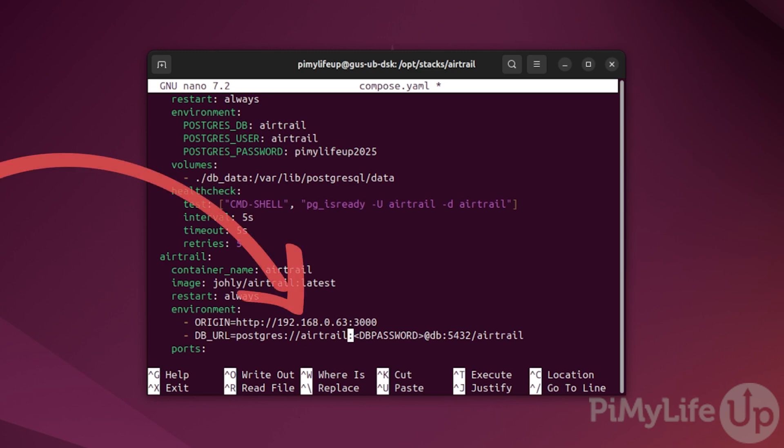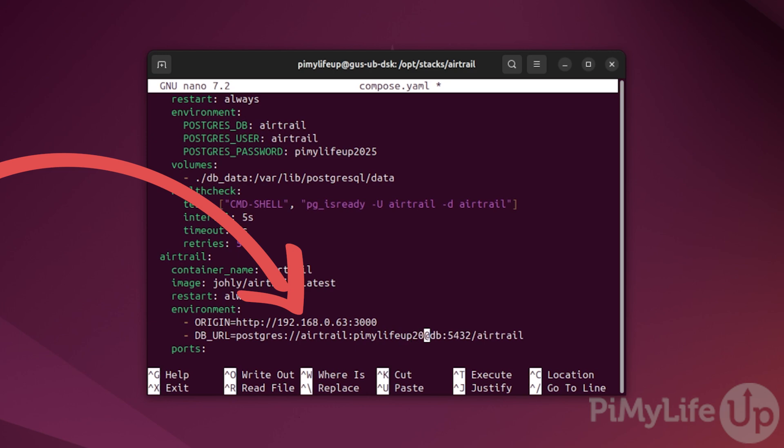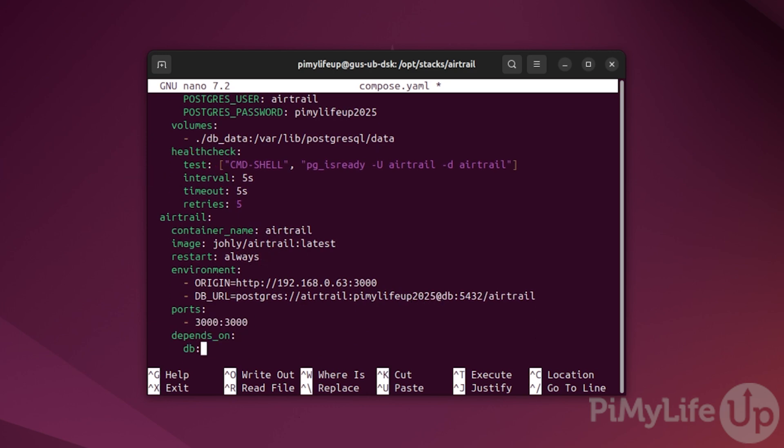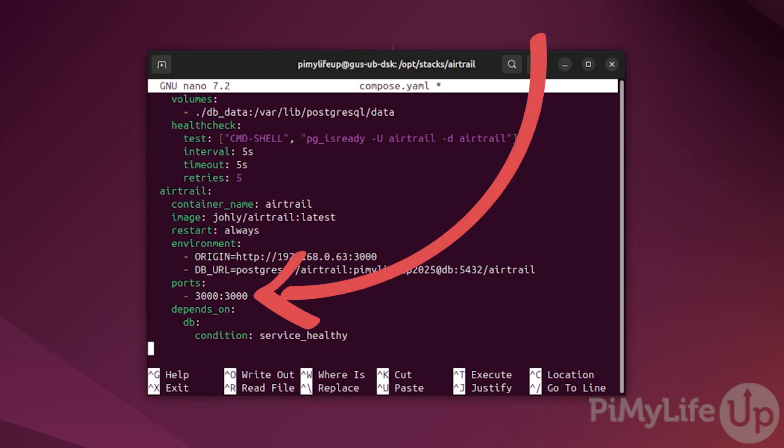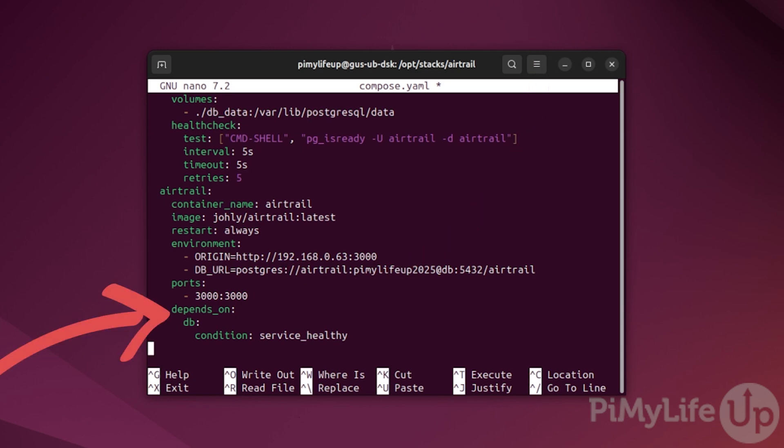db_URL will also need to be updated with our password. In my case it is pymylifeup2025. Lastly we specify the ports that the docker image will be using. This is port 3000. There is also a depends on statement that specifies Airtrail relies on the database being healthy in order to run.